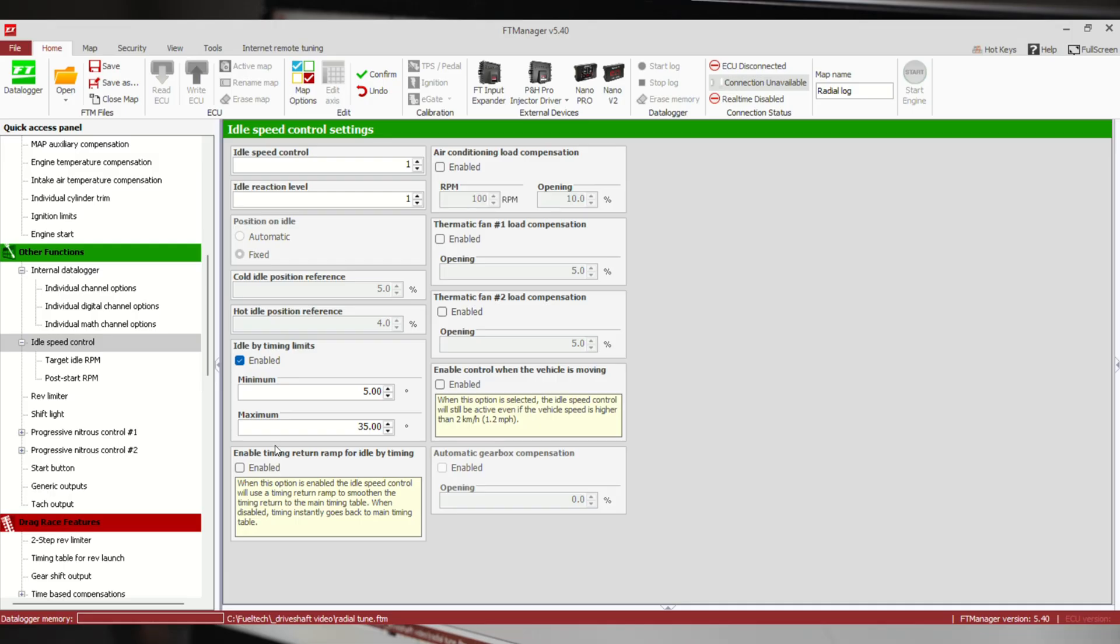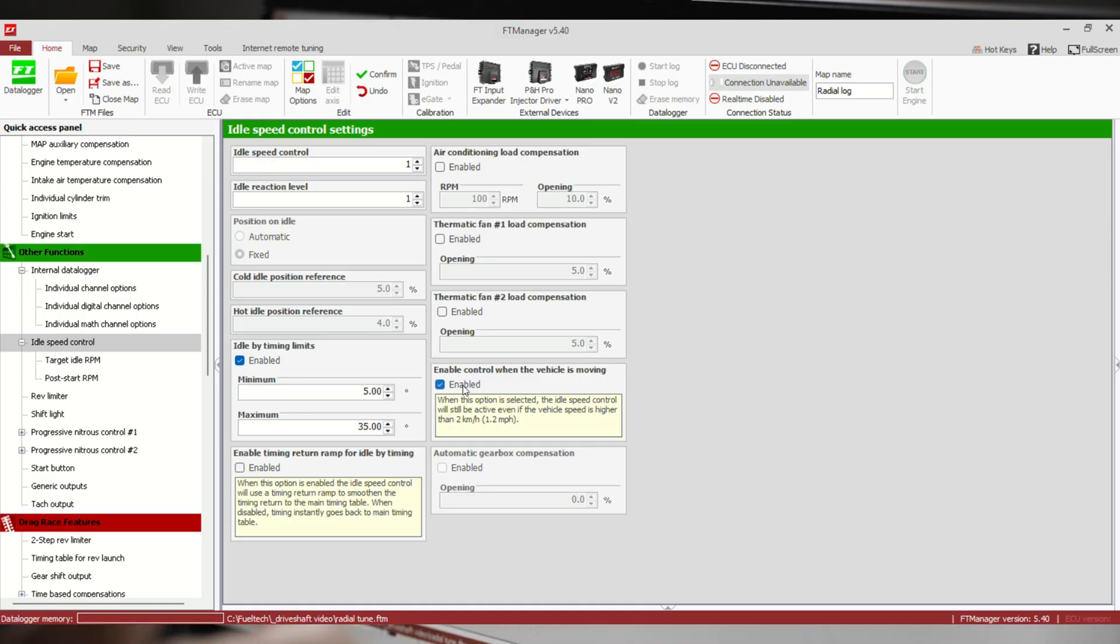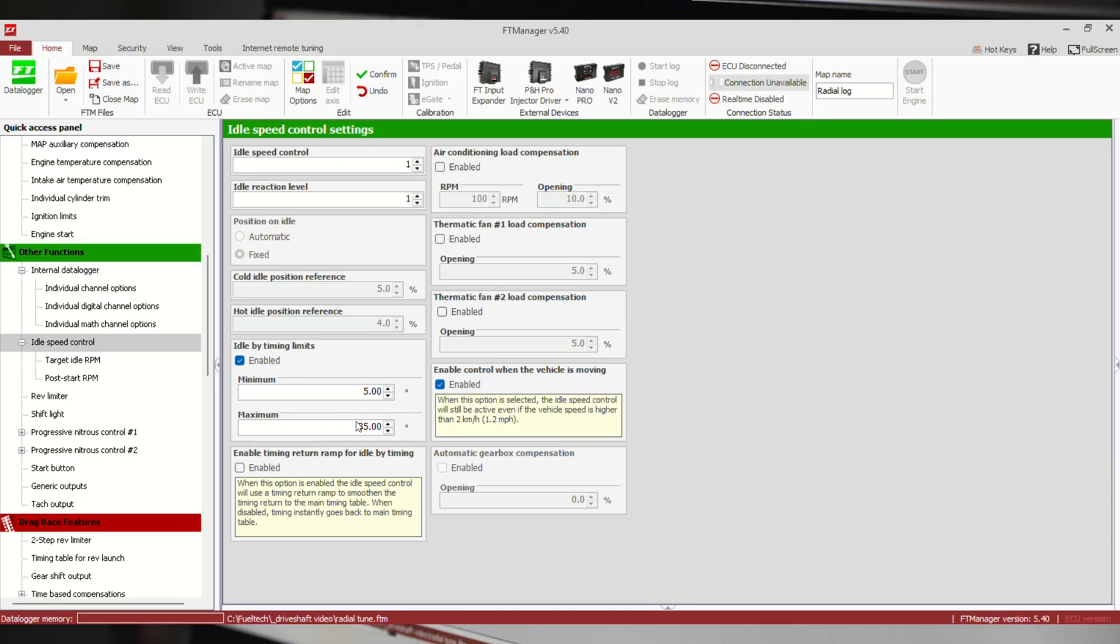That's about all we can do timing-wise. We can't really do anything for a fan turning on or air conditioning load. We can enable control when vehicle's moving, so you do have to have a speed sensor for this to matter. If you're above this number, 1.2 miles an hour, then it will still move idle by timing to keep your idle where it should be. This is more important if you have a stick shift car and you're going to coast in neutral or something like that.